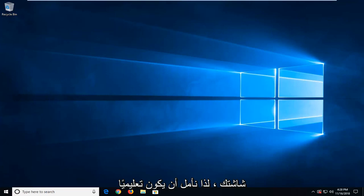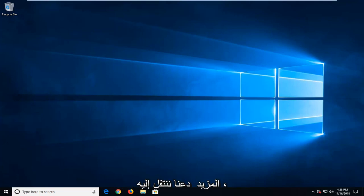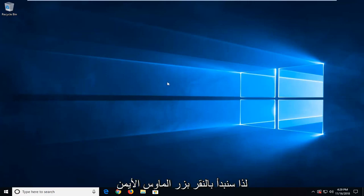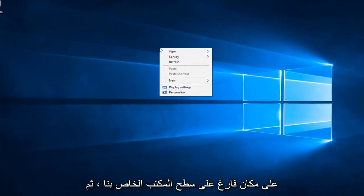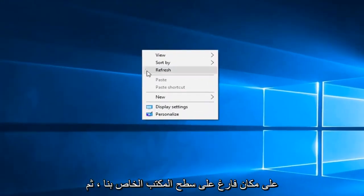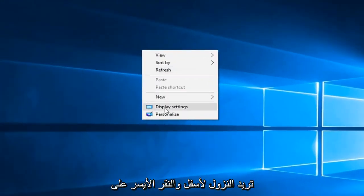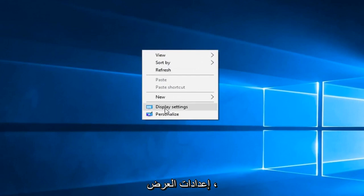This should hopefully be a pretty straightforward tutorial and without further ado, let's jump right into it. We're going to start by right clicking on a blank spot on our desktop and then you want to go down and left click on display settings.